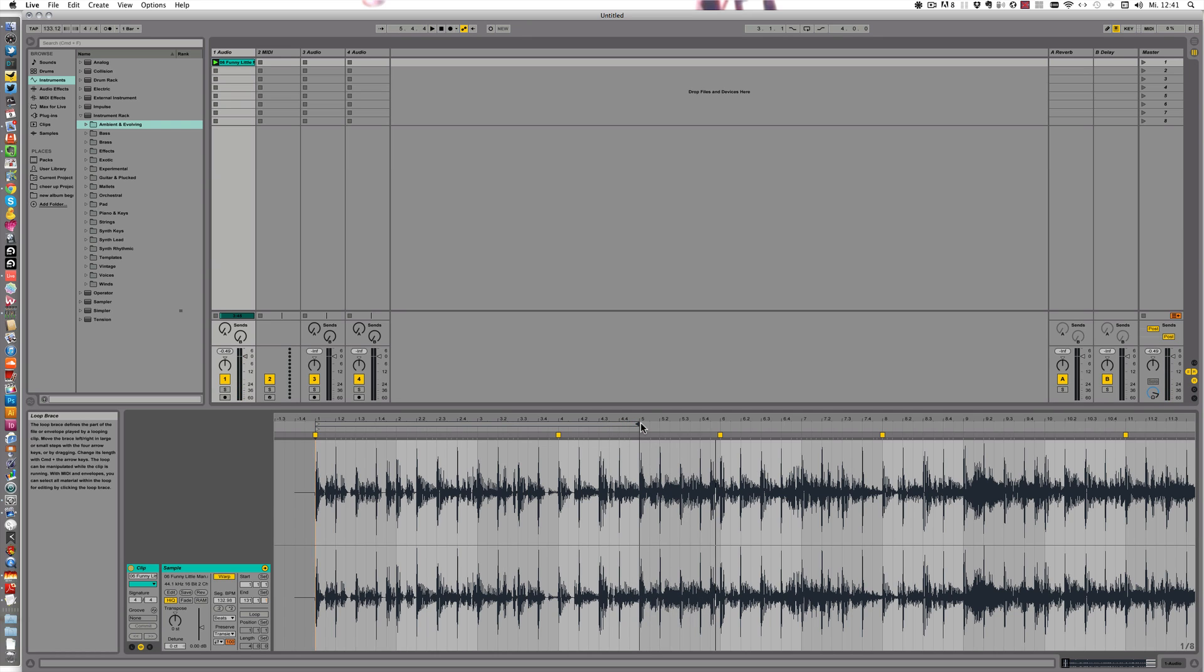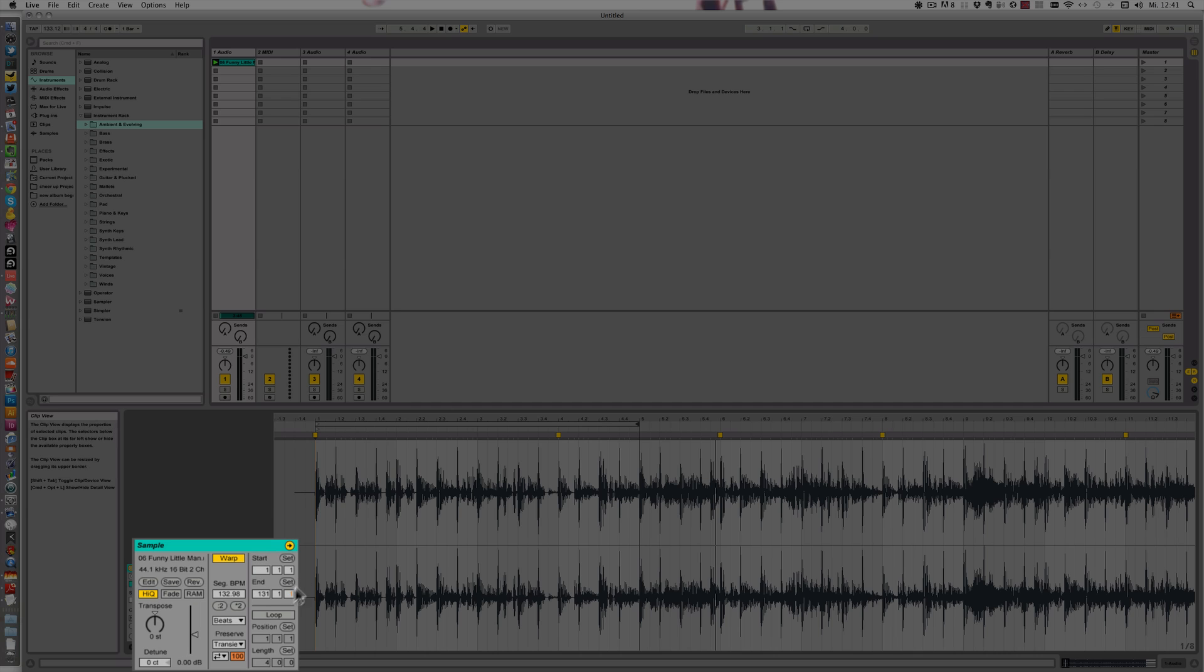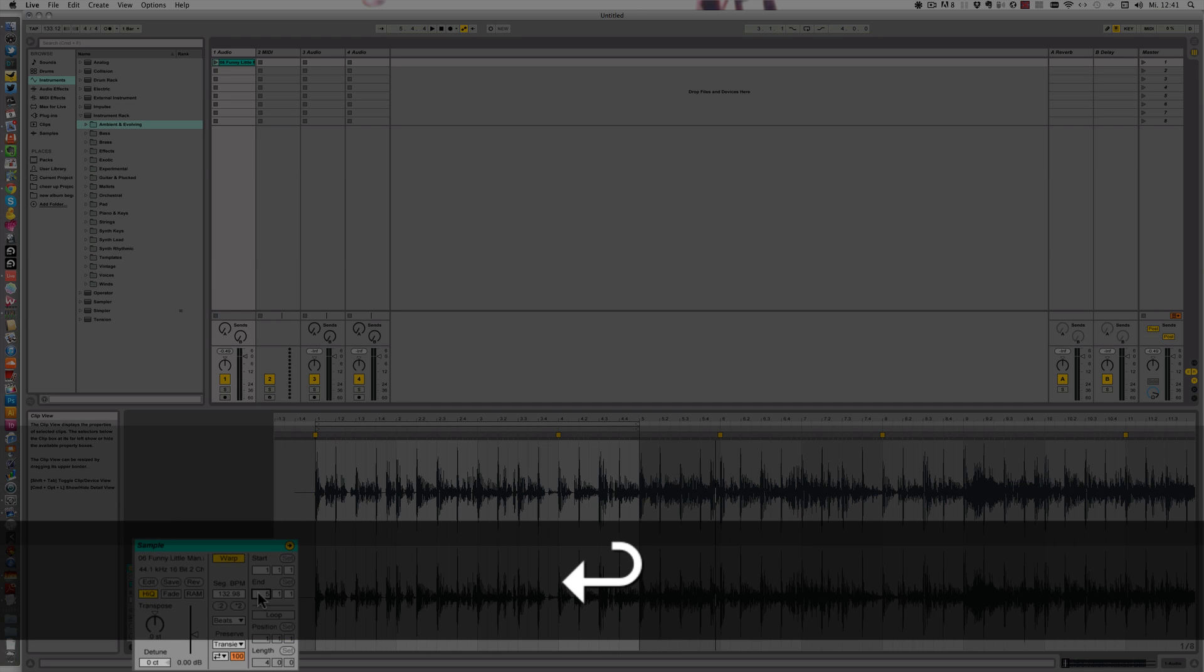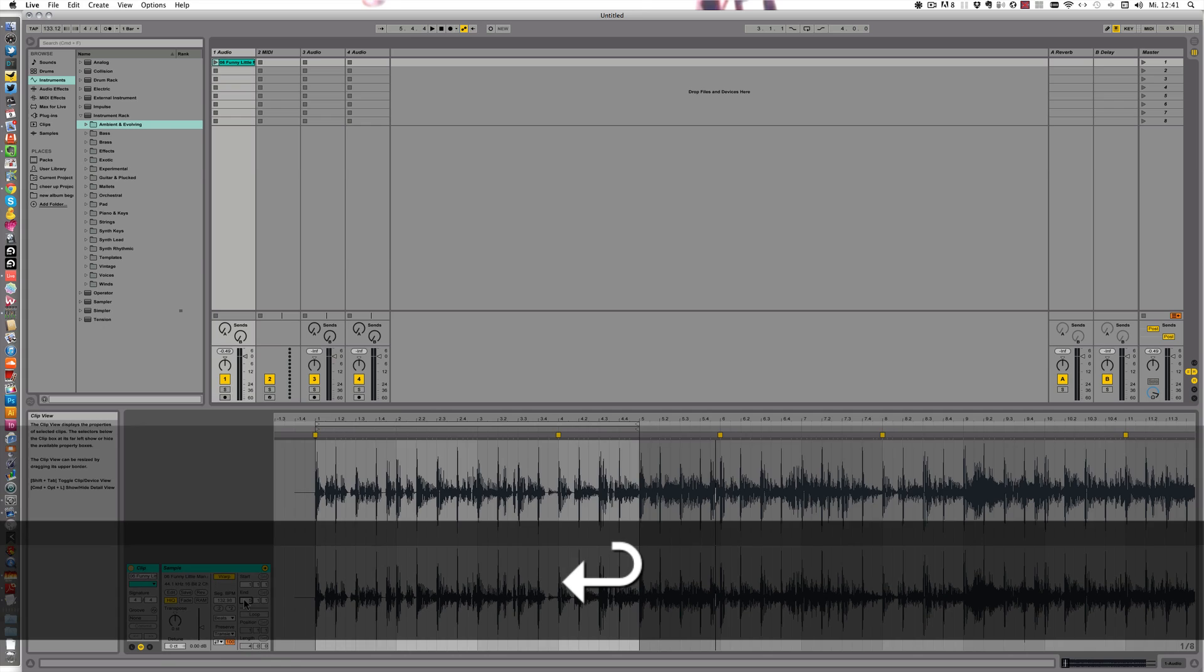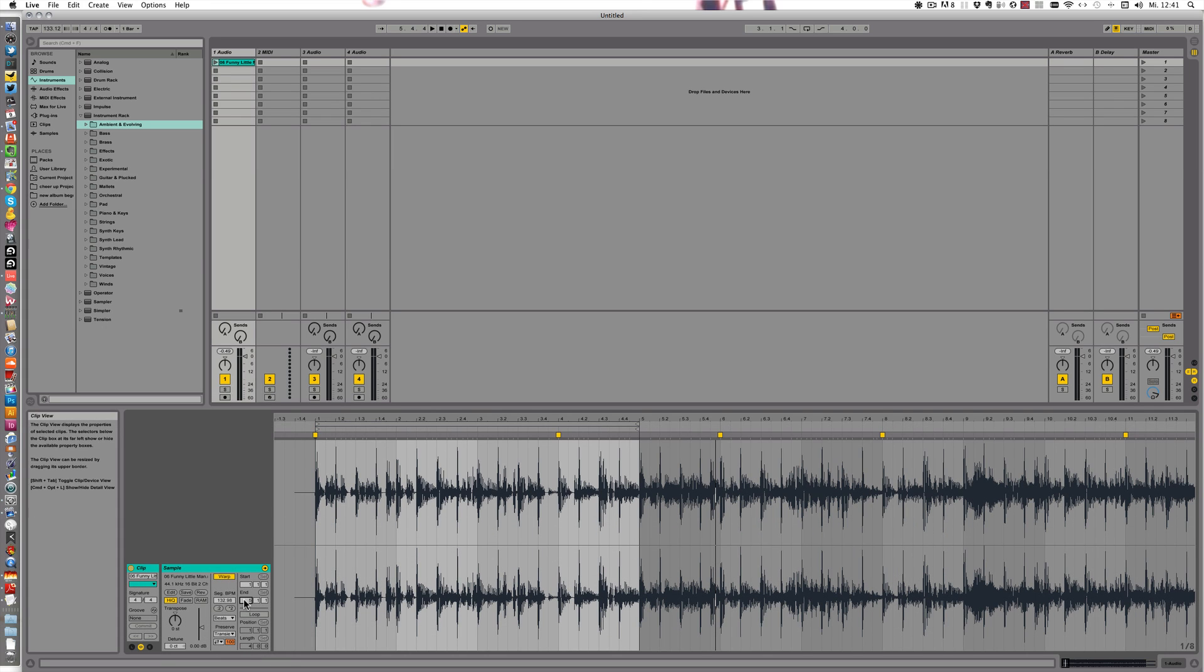After bar 5, lots more other sounds are coming in. And we don't want that, because it's best to use the Drums to New MIDI track on just beats or drum loops.